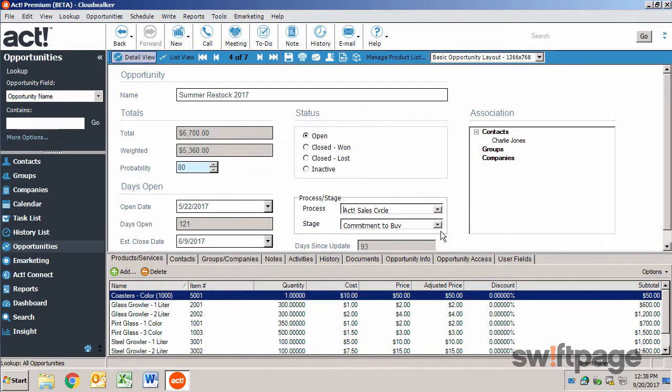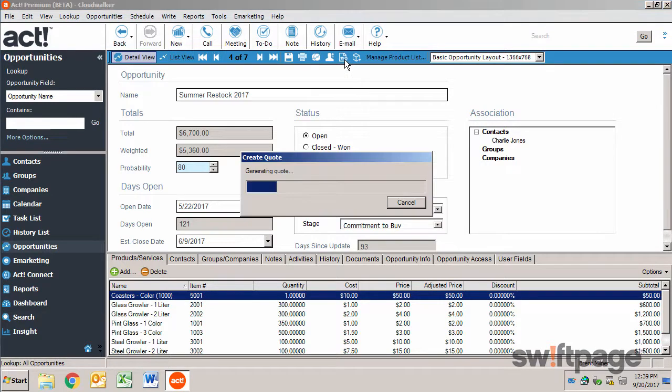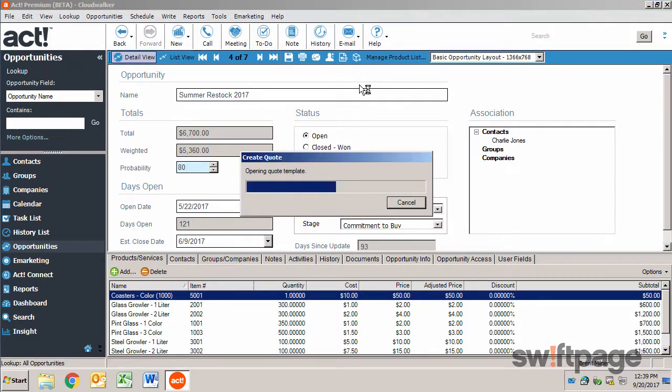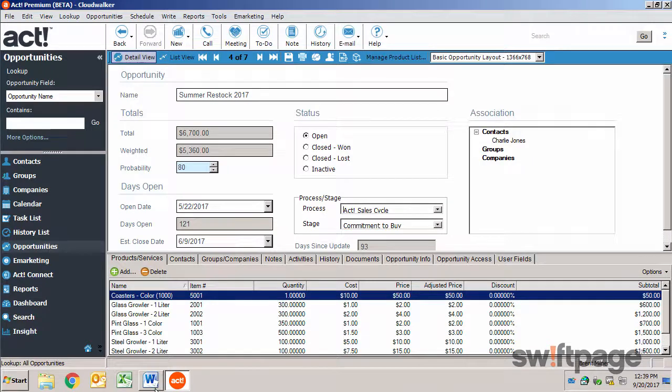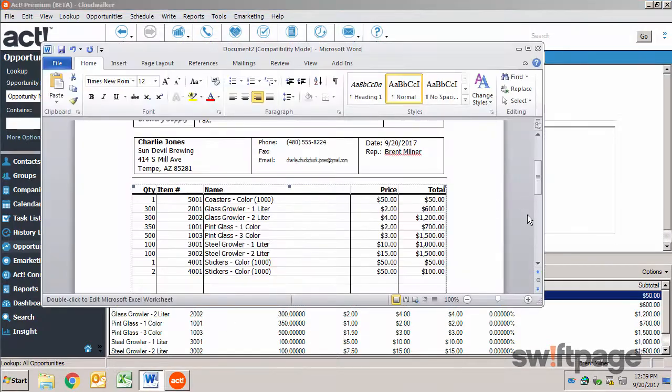After creating an opportunity, you may want to create a quote for your customer. From the toolbar, click the Create Quote button. Quotes are created using a Microsoft Word template with an embedded Excel spreadsheet.